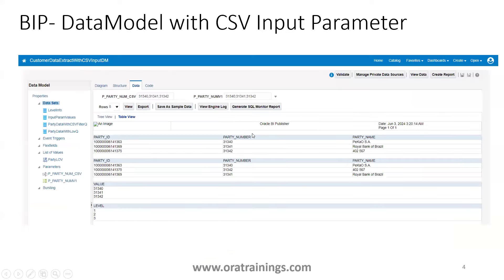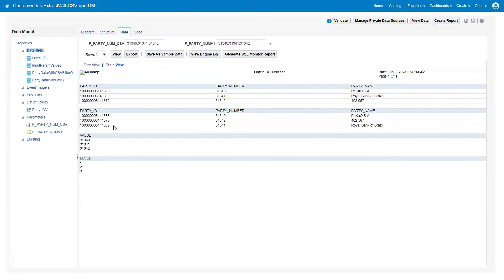Here in this particular sample you can observe three values were provided, and the level is three levels. This is how the logic works. Now let's see the same logic in BIP.